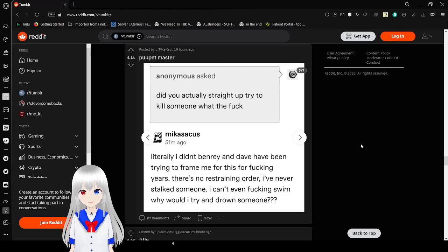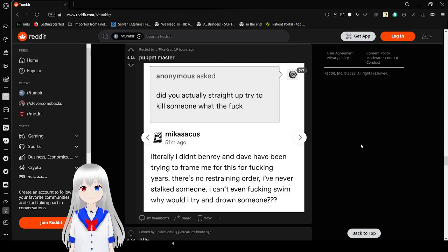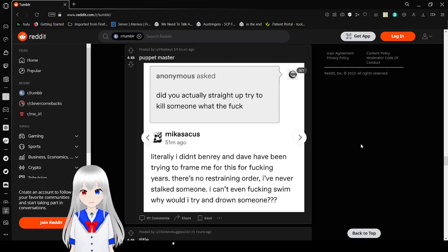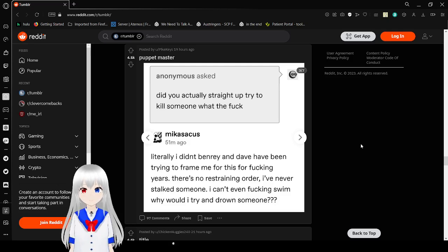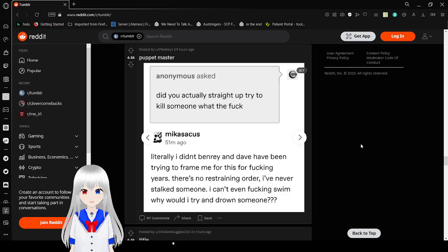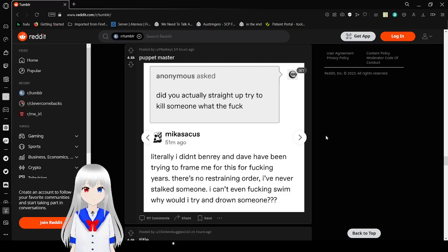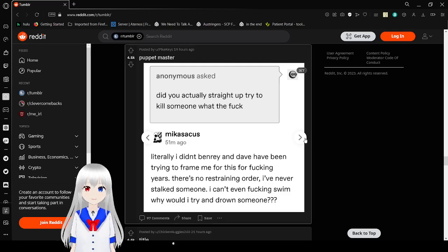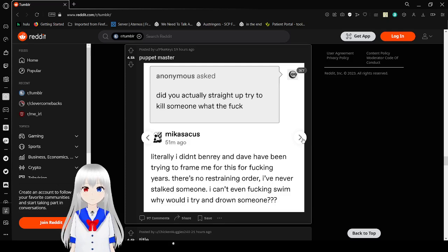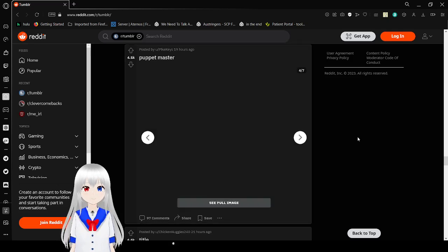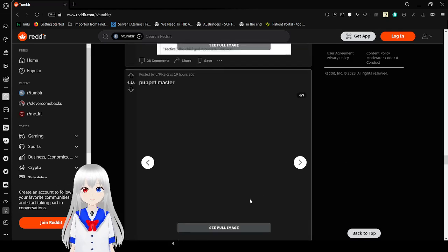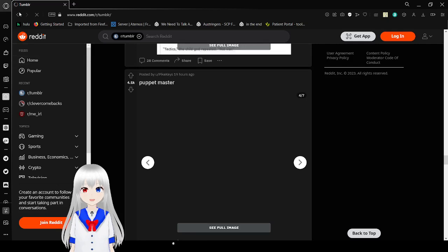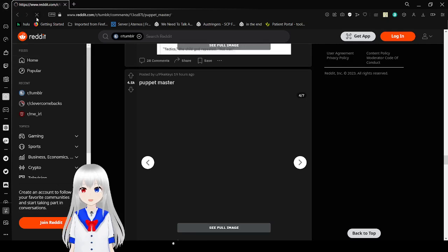Anonymous asks, Did you guys straight up try to kill someone? What the frick? Literally, I didn't. Been right in a day I've been trying to frame it for fucking years. There's no restraining order, I've never stalked someone, I can't even fucking swim. Why would I try and drown someone? You could drown someone in a bathtub, oh, idiot. I should know. I tried that with my little brother when I was four. My dude. No, no, no. Quit that.